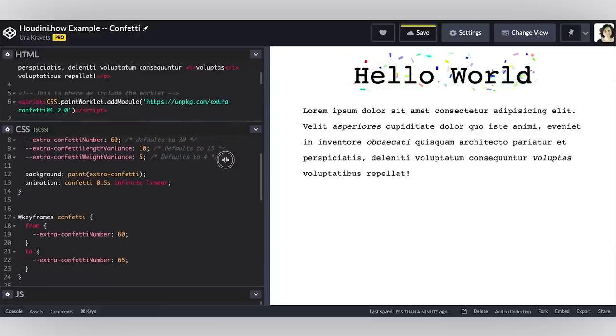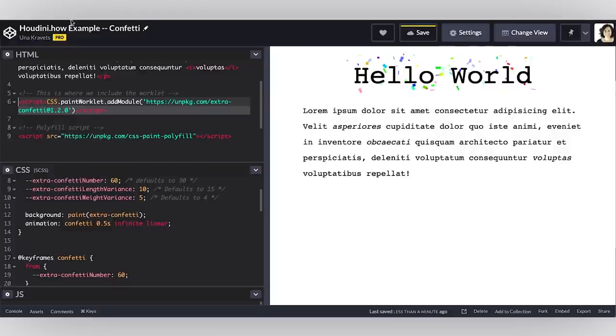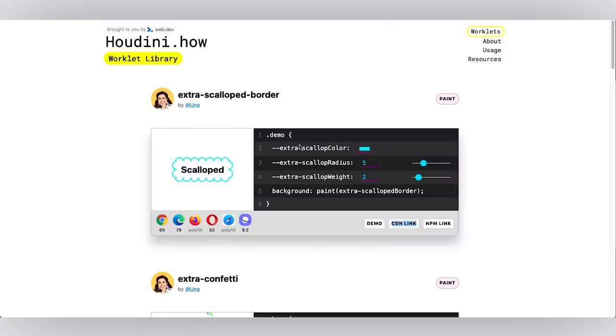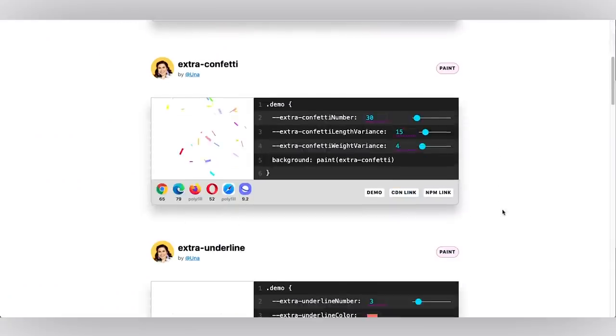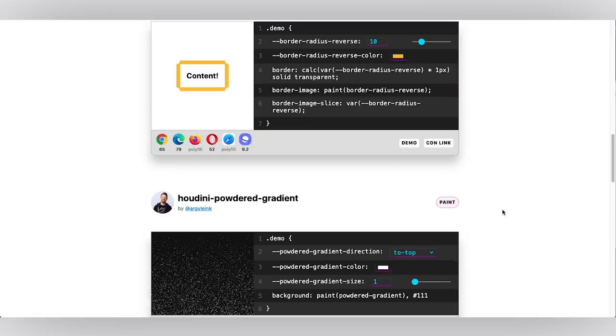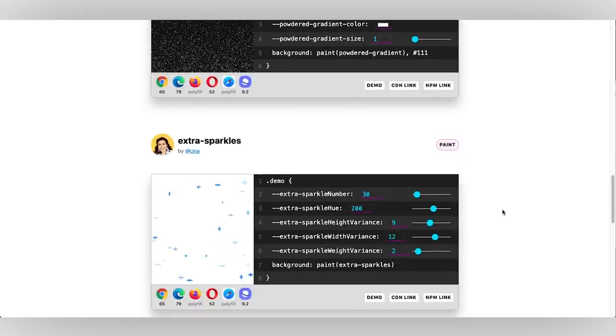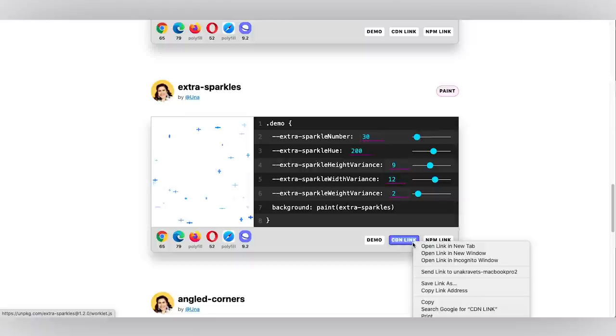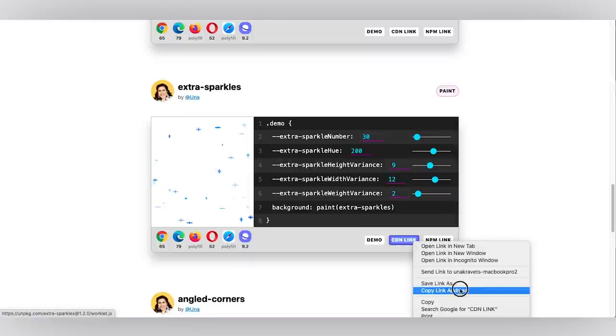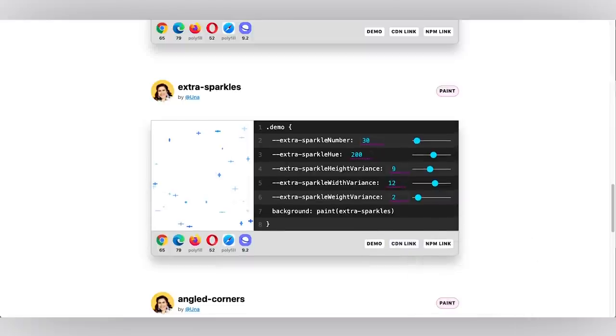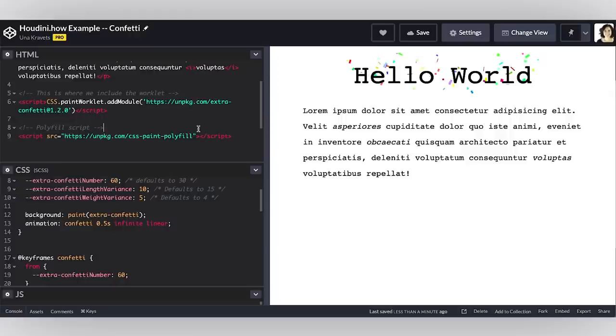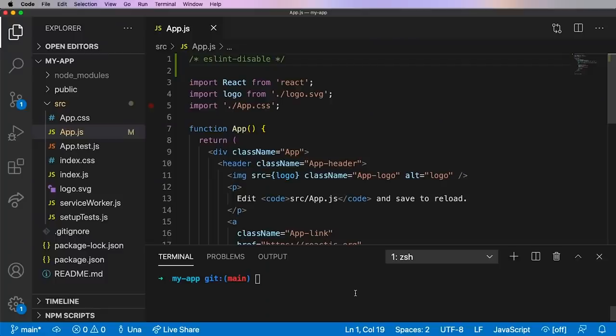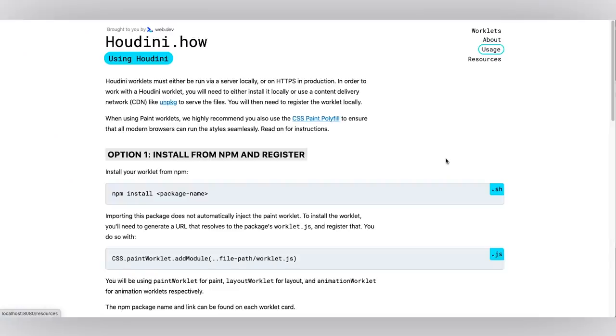If I wanted to change this worklet again I could just copy the CDN link if I wanted to change it to sparkles. Now when it comes to working in more production environments you'll likely want to manage these worklets yourself and in this case you can install them via npm.